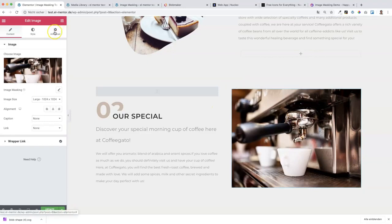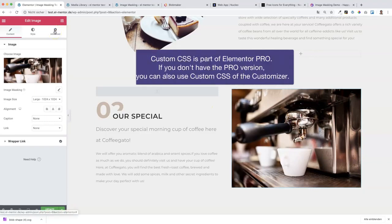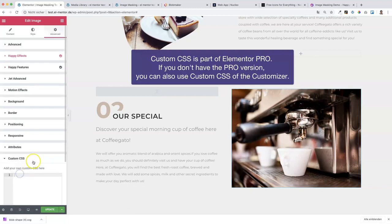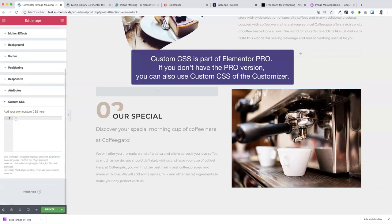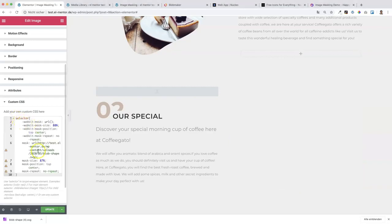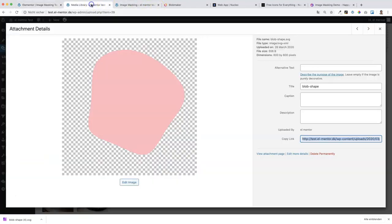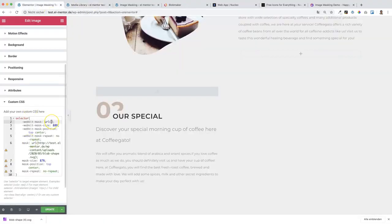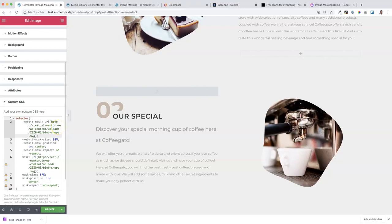Let's go back to the test site, click on the image, and now we'll use some custom CSS. Go to the Advanced tab, then Custom CSS, and paste the code. To save time I'm copying and pasting the CSS code. We are missing just the URL — I'll quickly copy and paste the URL from the shape in the media library, and we already have the end result.